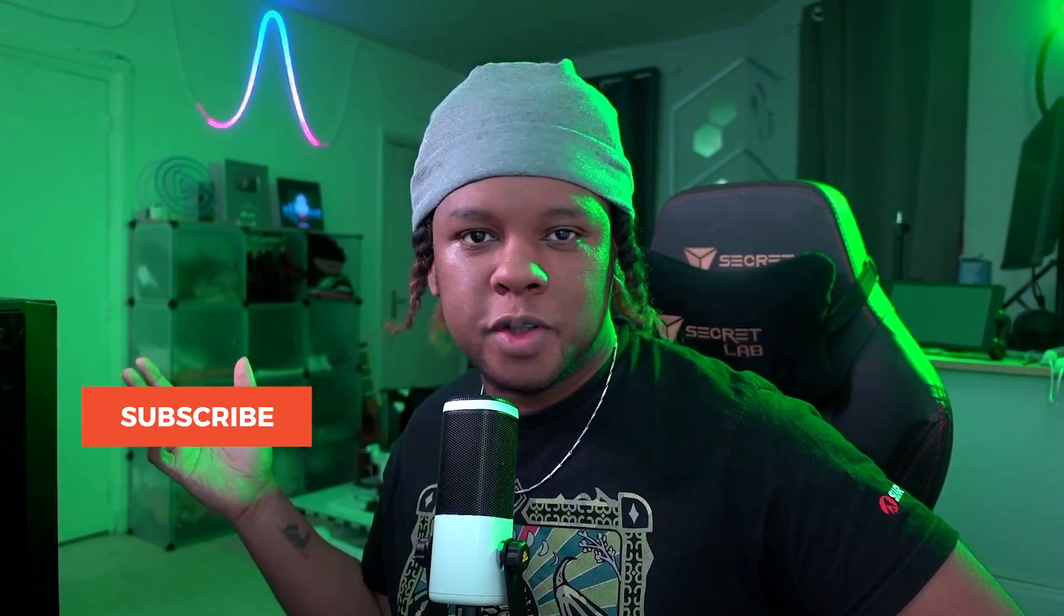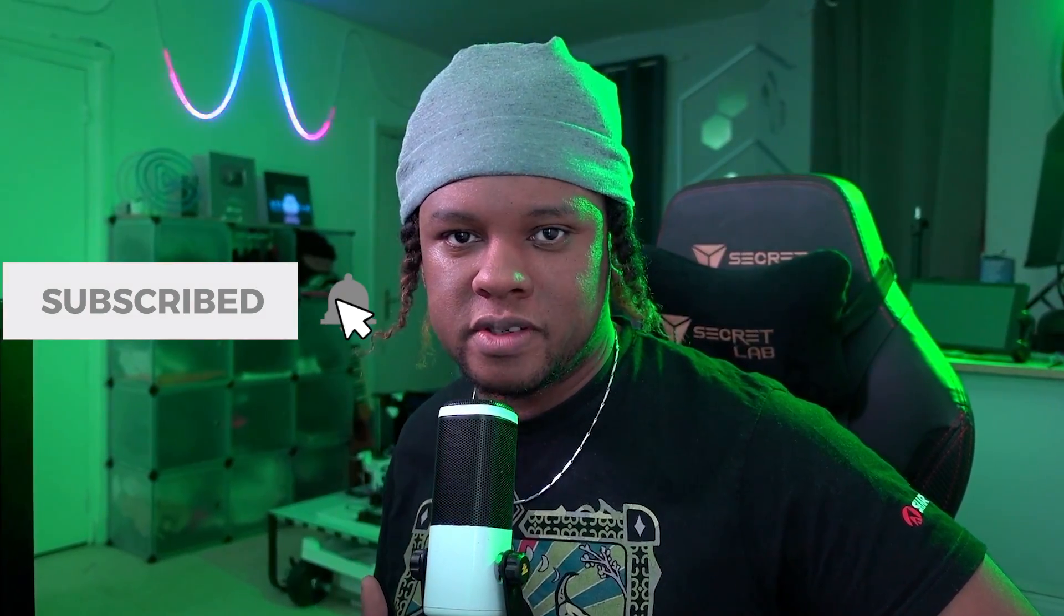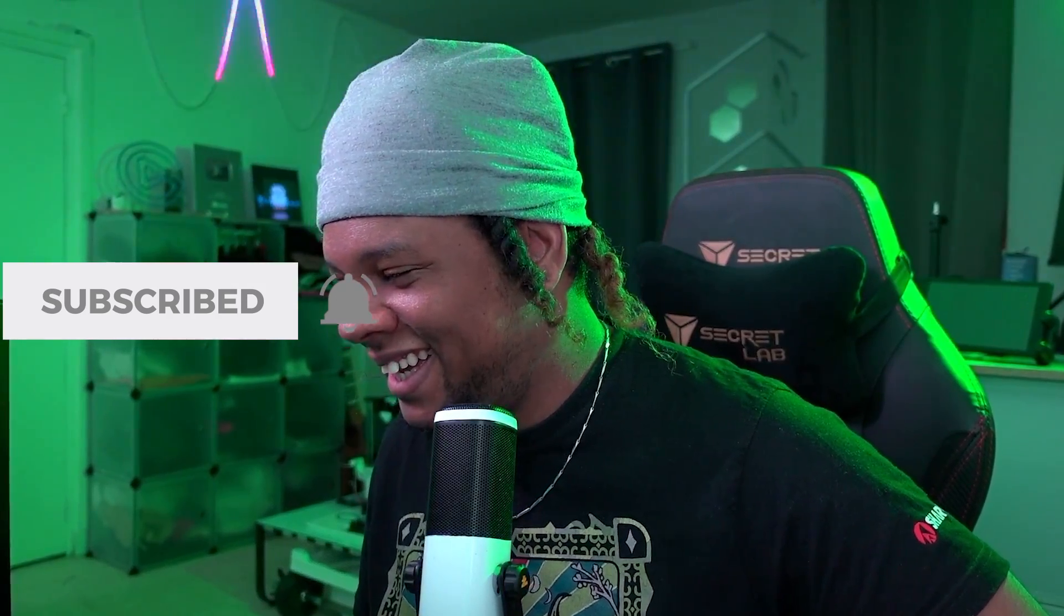If you enjoyed that, make sure you subscribe. According to my stats, none of you are subscribed. I have zero subscribers. And make sure you follow me on Twitch. In the meantime, thank you so much for watching. Go out there. Make me proud. Get a level. Out.